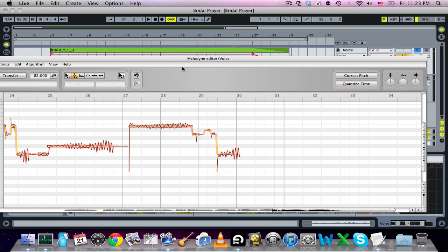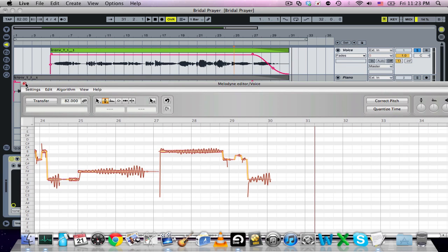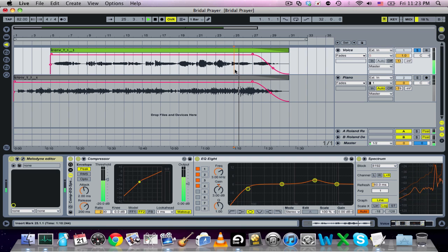There you go. So that's how you do fade-out and having Melodyne.